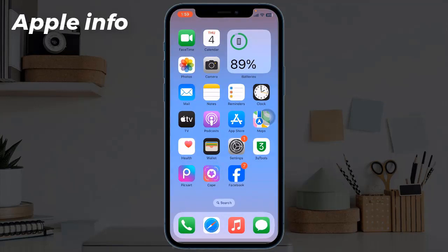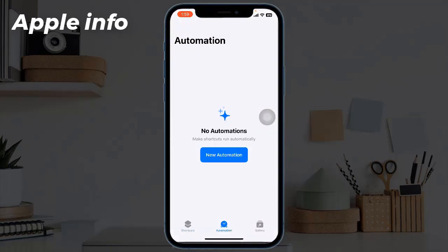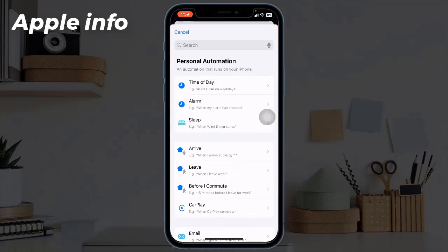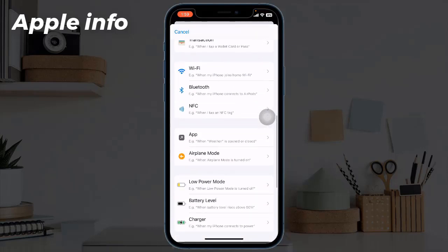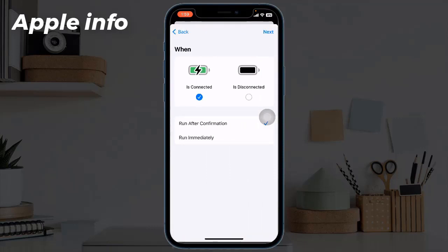Once the app is installed, we need to go to the Shortcuts app. The Shortcuts app is by default on the iPhone. If you don't have the app, install it from the App Store. Open the Shortcuts app, select the Automation tab below, then tap on New Automation. Scroll all the way down and choose Charger.